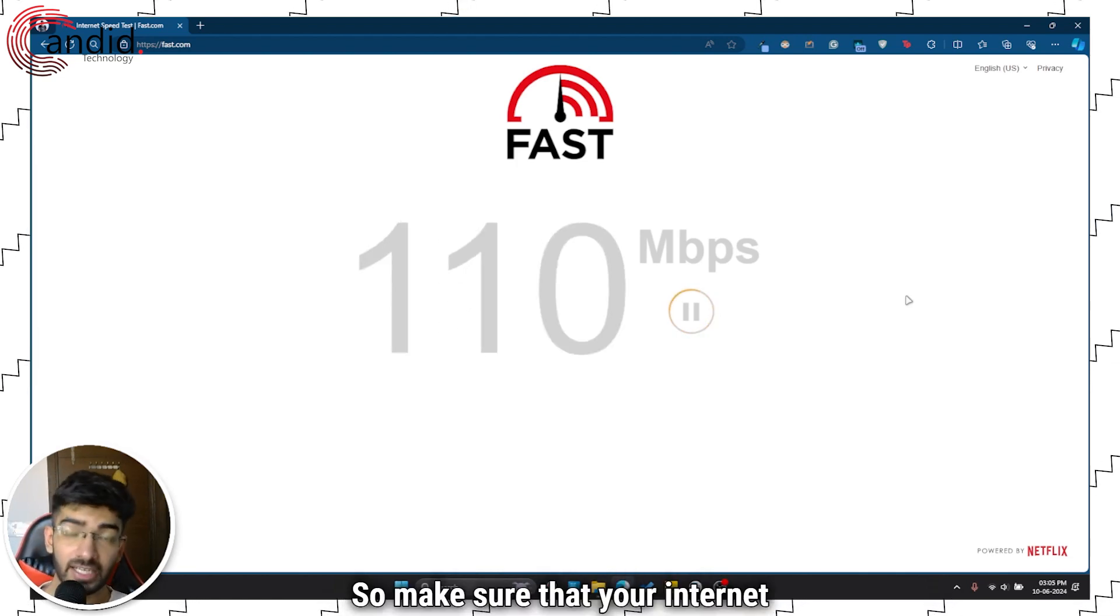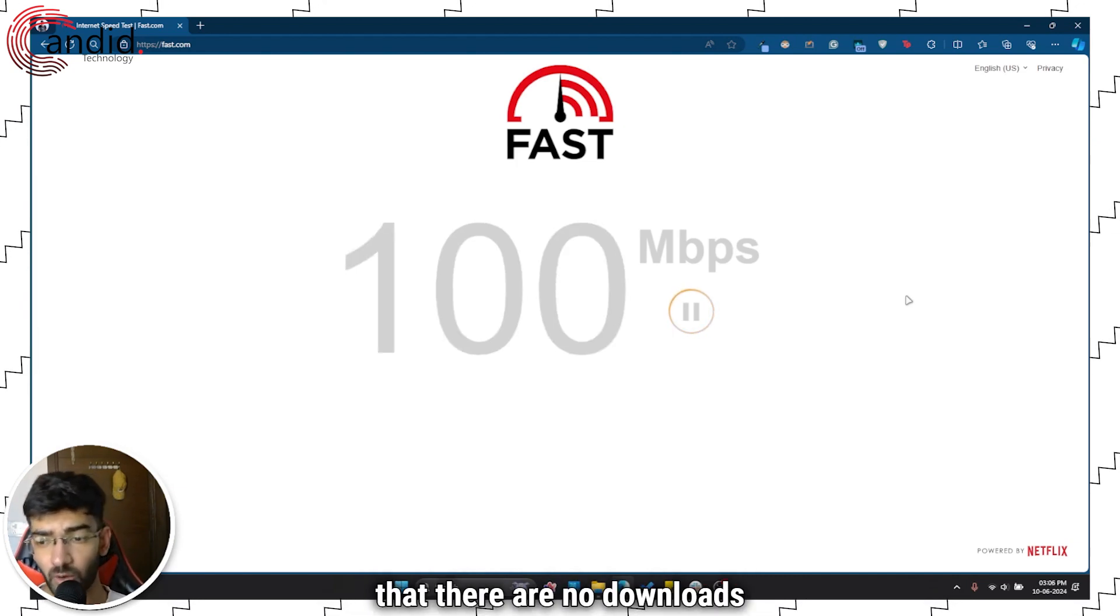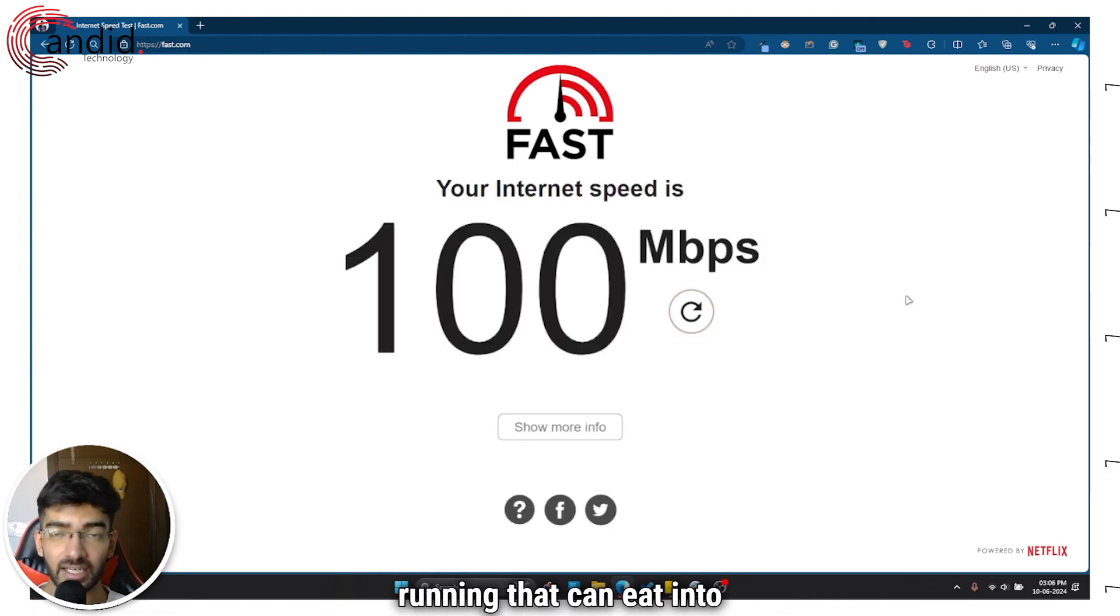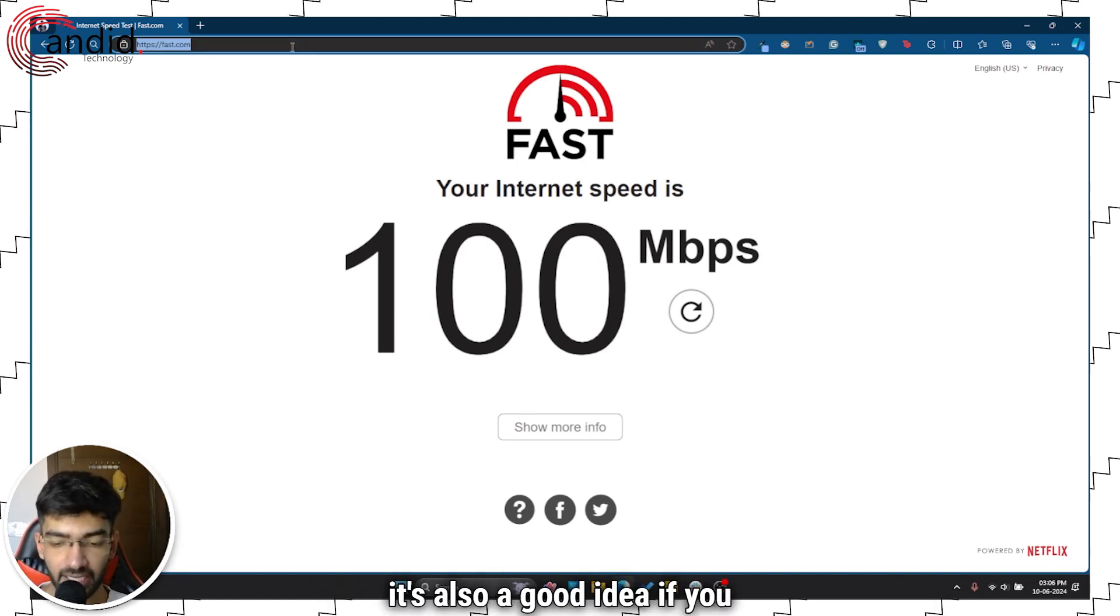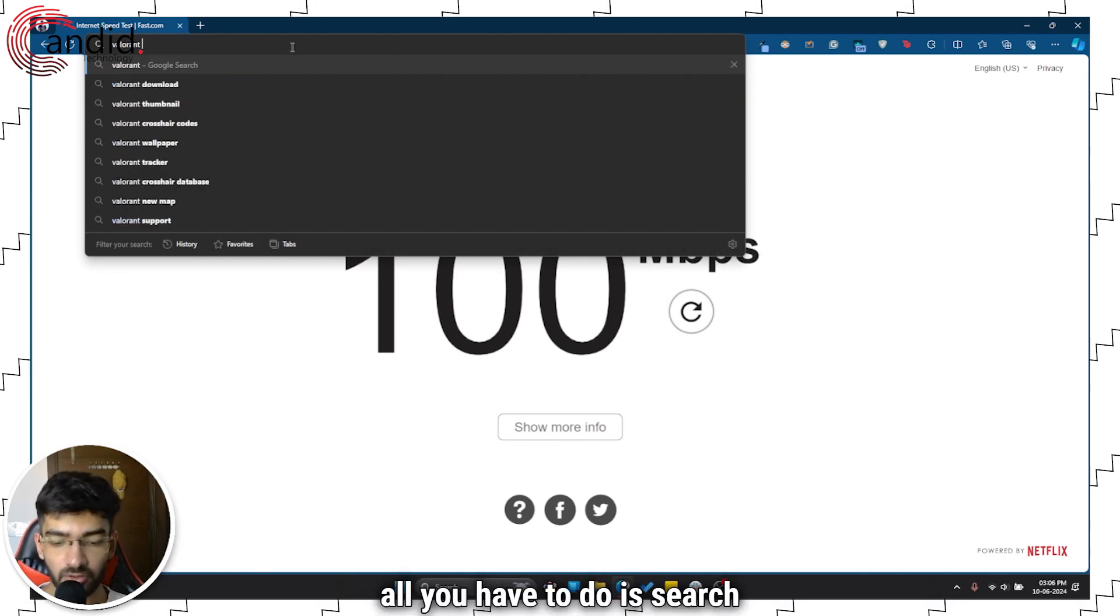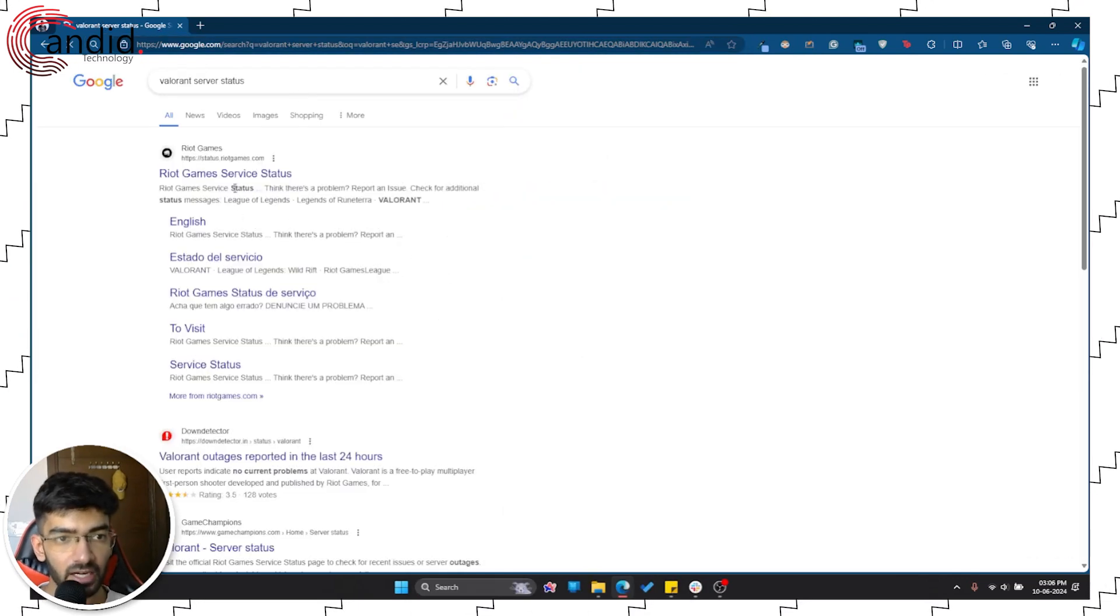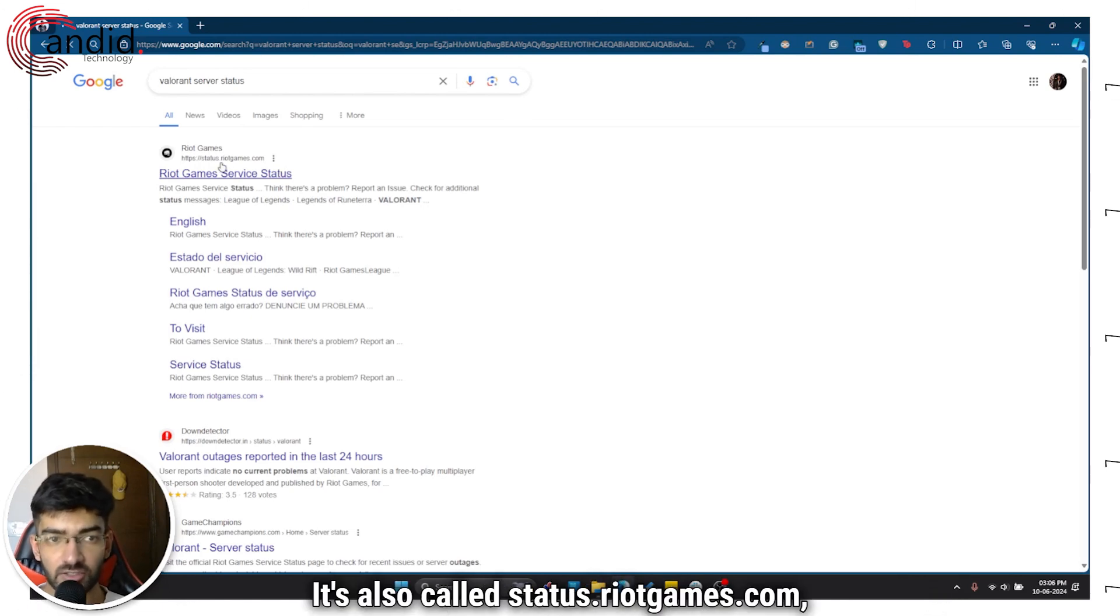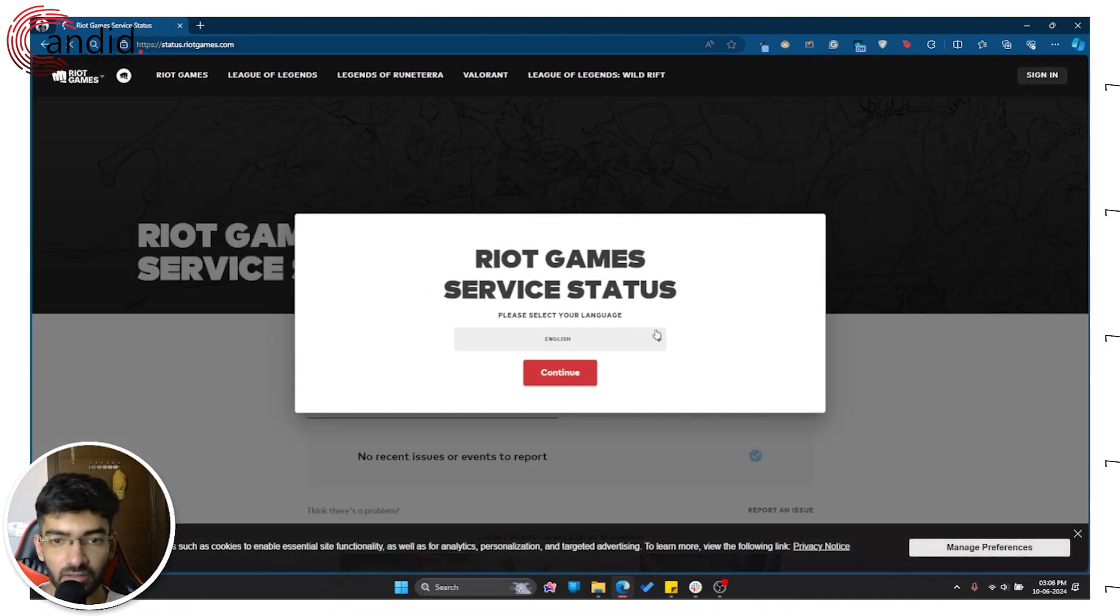So make sure that your internet bandwidth isn't being hogged by someone on your network, that there are no downloads or any background programs running that can eat into your internet speed. Alternatively, it's also a good idea if you go ahead and check Valorant server status. So now to do that, all you have to do is just search for Valorant server status and it will take you to the Riot Games website. It's also called status.riotgames.com. I will put up the link on the screen for you to understand.